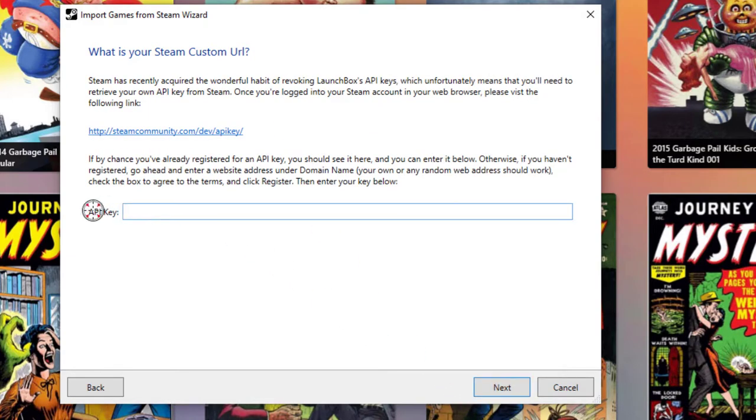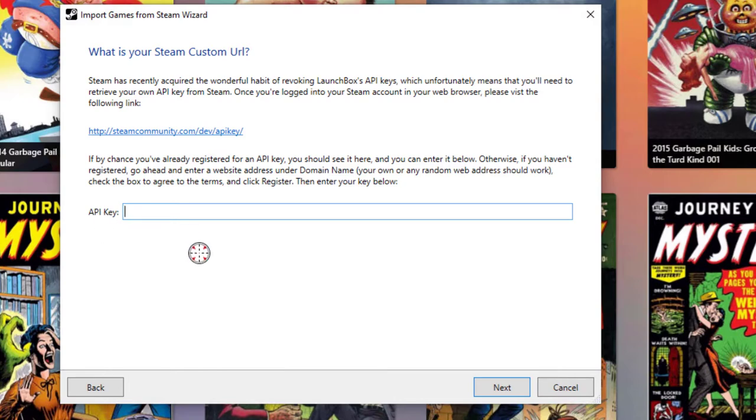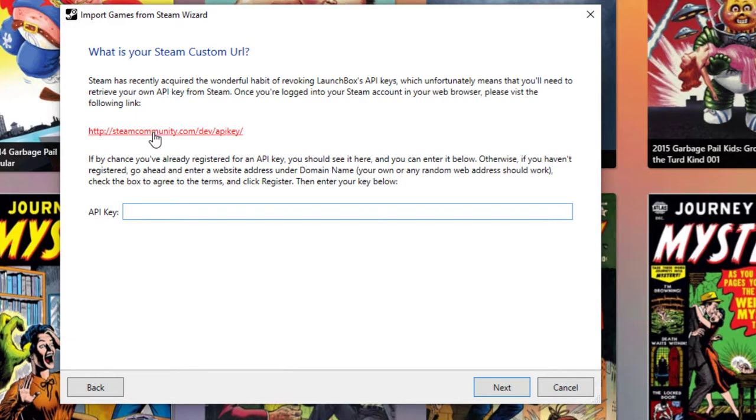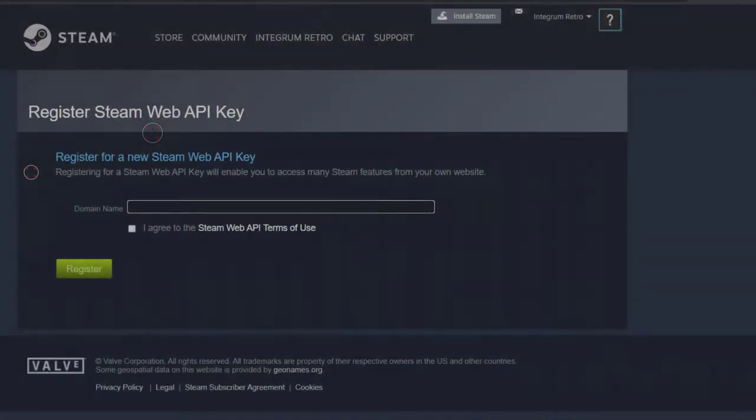The next step is you're going to have to create what's called an API key. Because LaunchBox is going to be essentially logging in as this user account, it needs to somehow access your Steam account on your behalf. So to do so, you're going to have to click on this link here to get an API key.